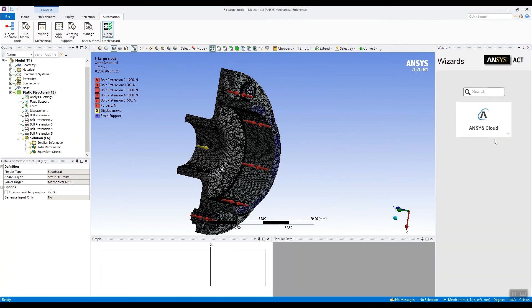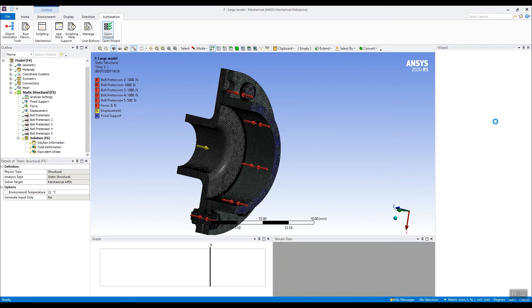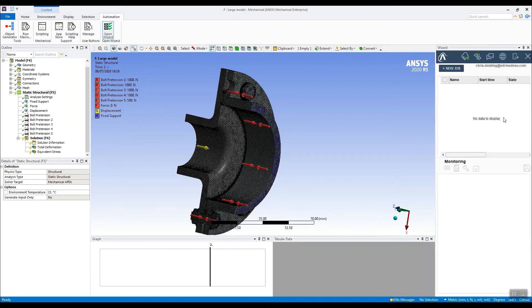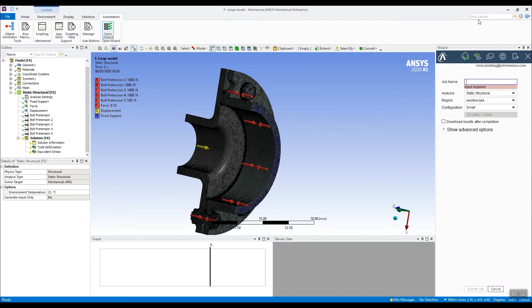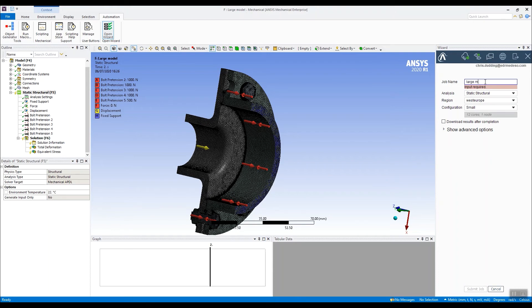And if I open the wizard, you can see I've got the ANSYS Cloud application. So I'll click on that. And it opens up this wizard attached to my account. You can see it says there, chrisduddin at ediarmadeso.com. And I'm going to set this job going. I'll give it a job name first. We'll call it large model.